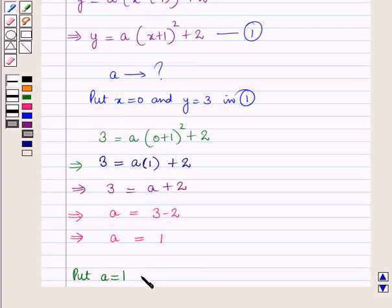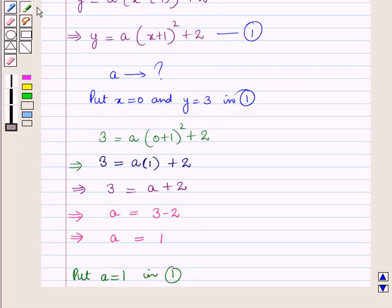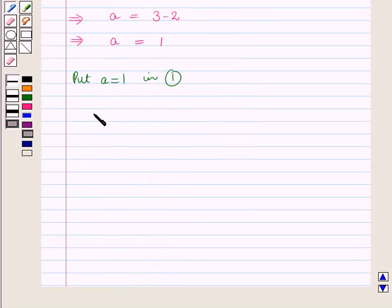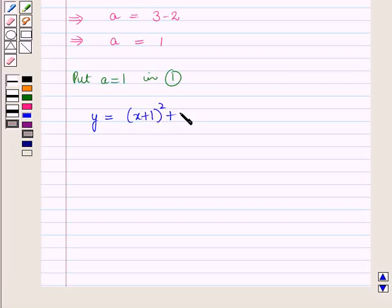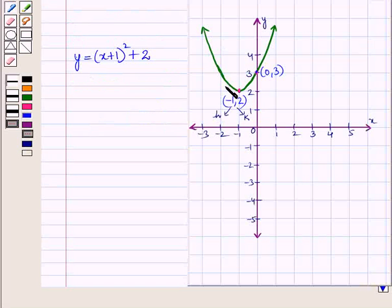Substituting A = 1 back into the equation, we get y = (x + 1)² + 2. So the equation of this quadratic function is y = (x + 1)² + 2.